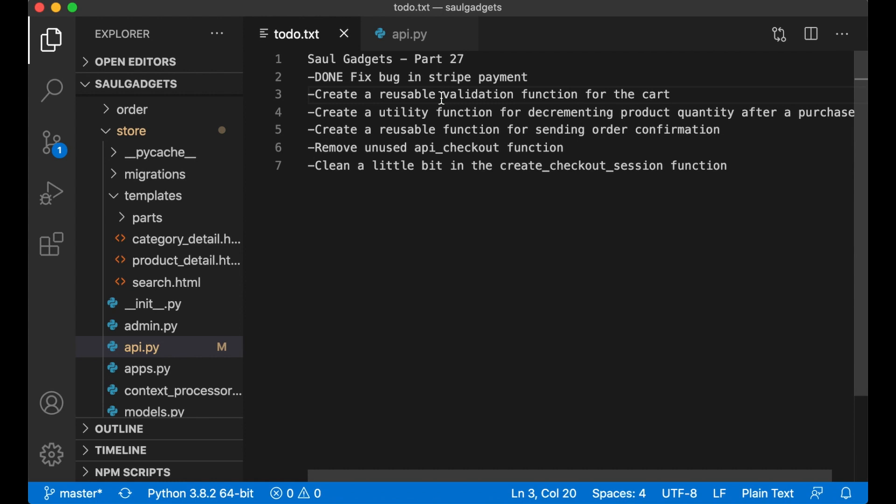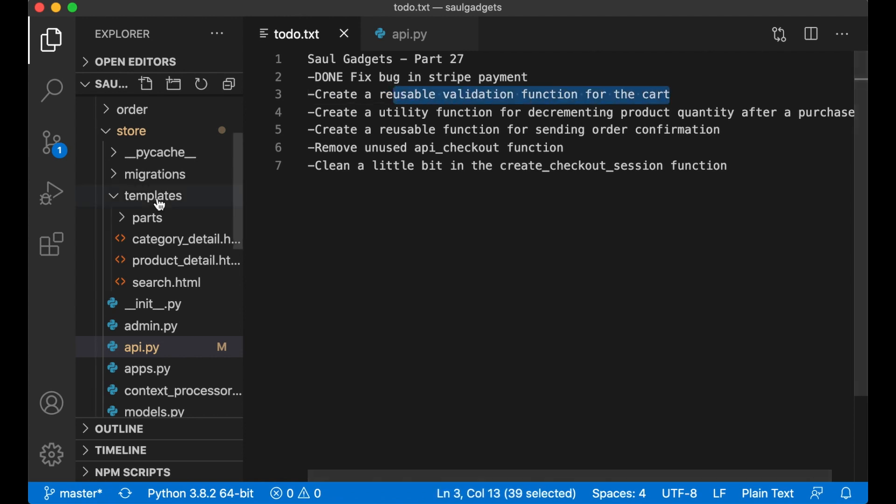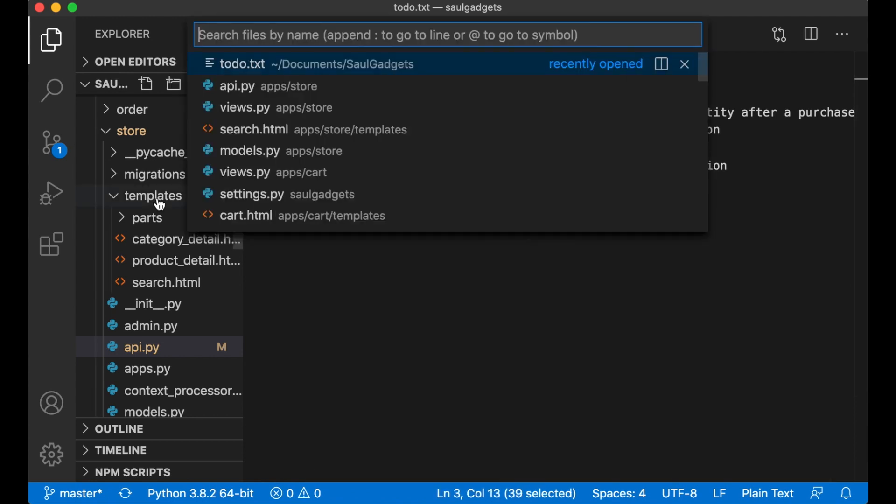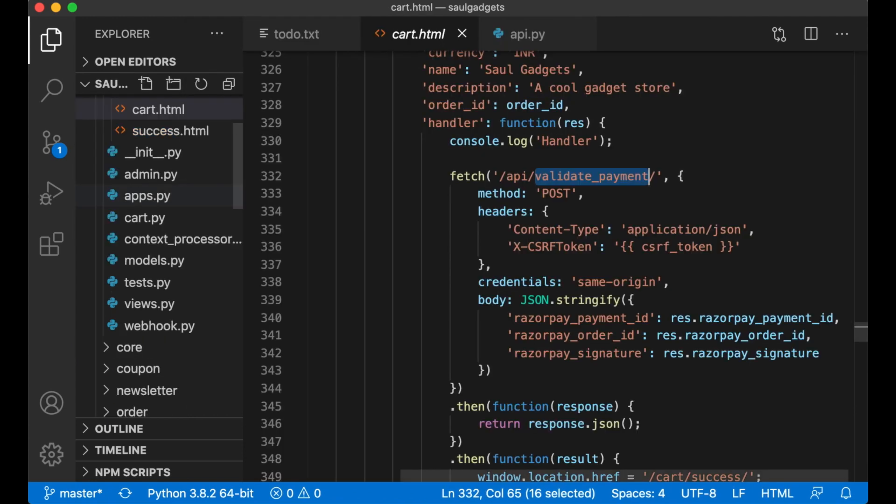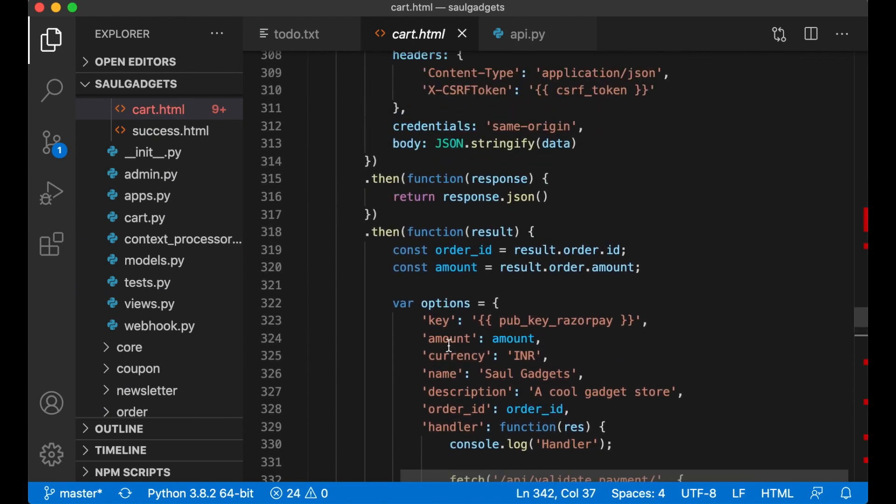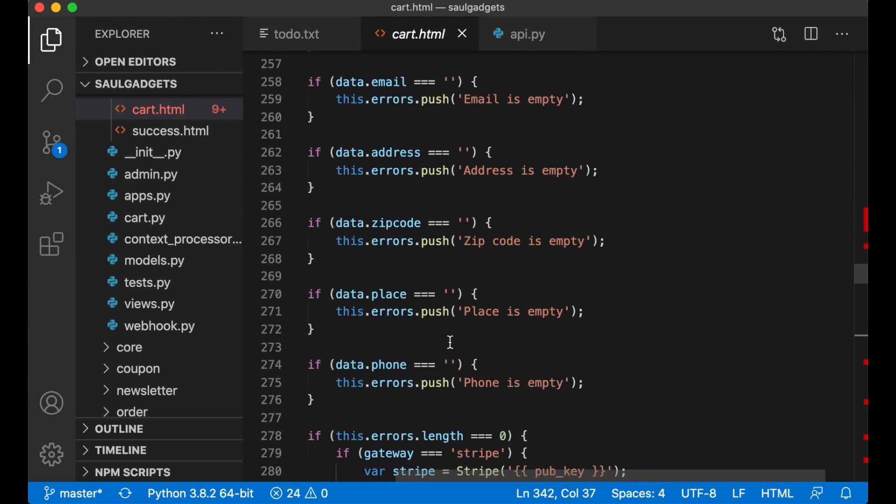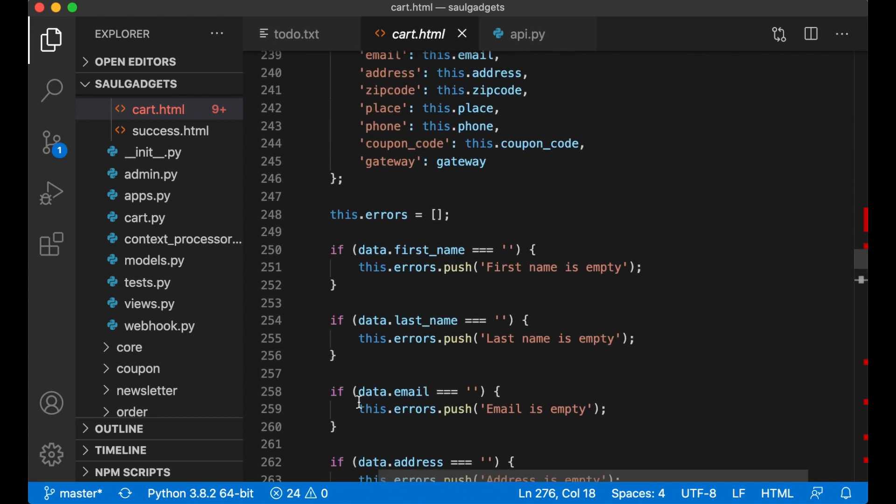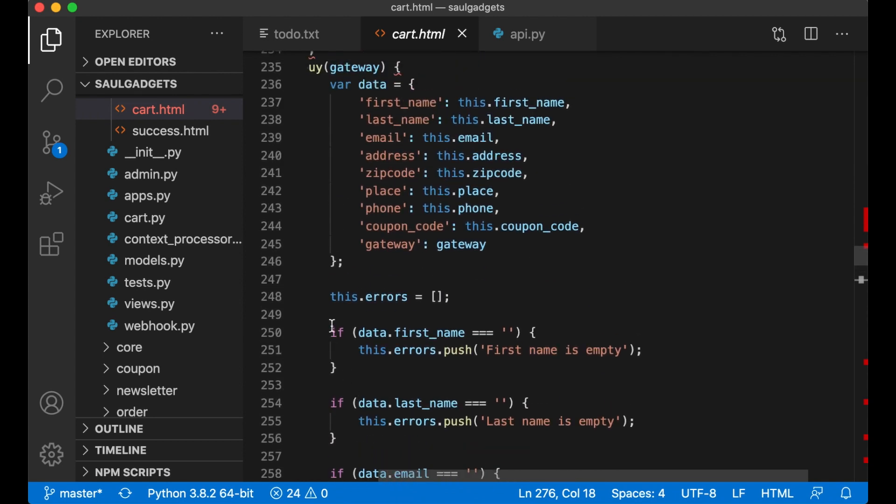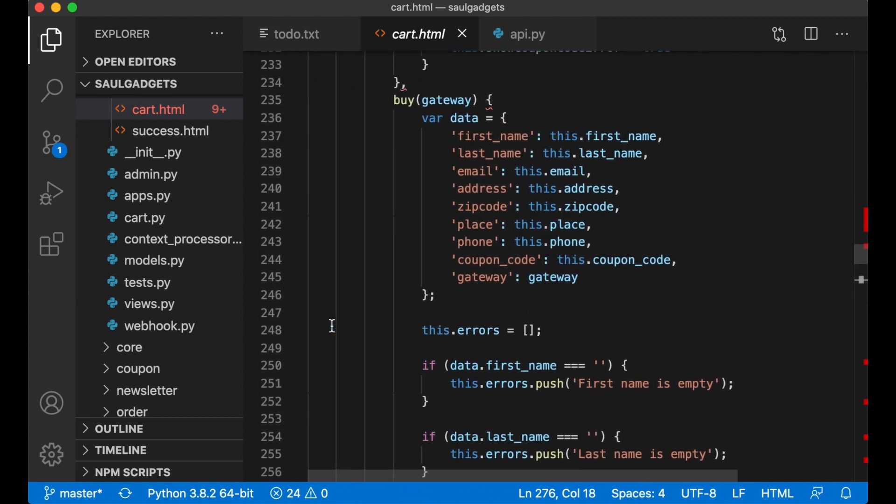So the first thing I want to do is create a reusable validation function for the cart. So if I open up cart.html and I find this code here, because this code I want to use multiple places later when I implement PayPal in the next video.